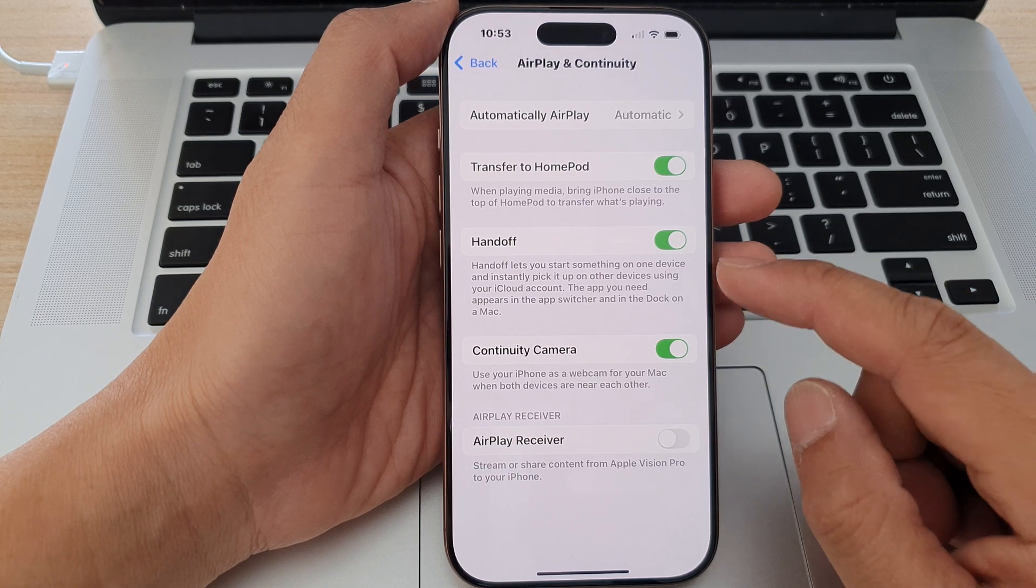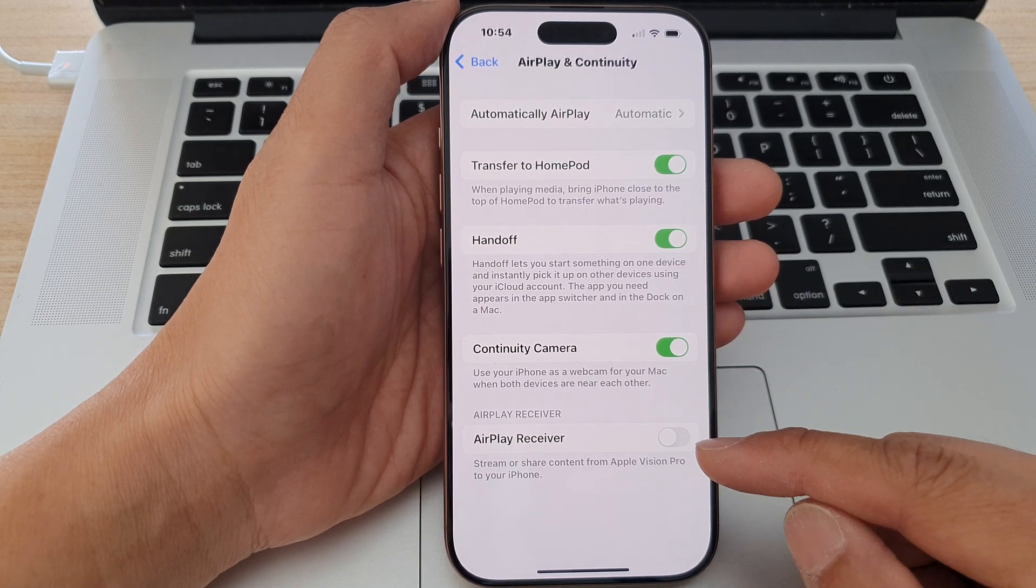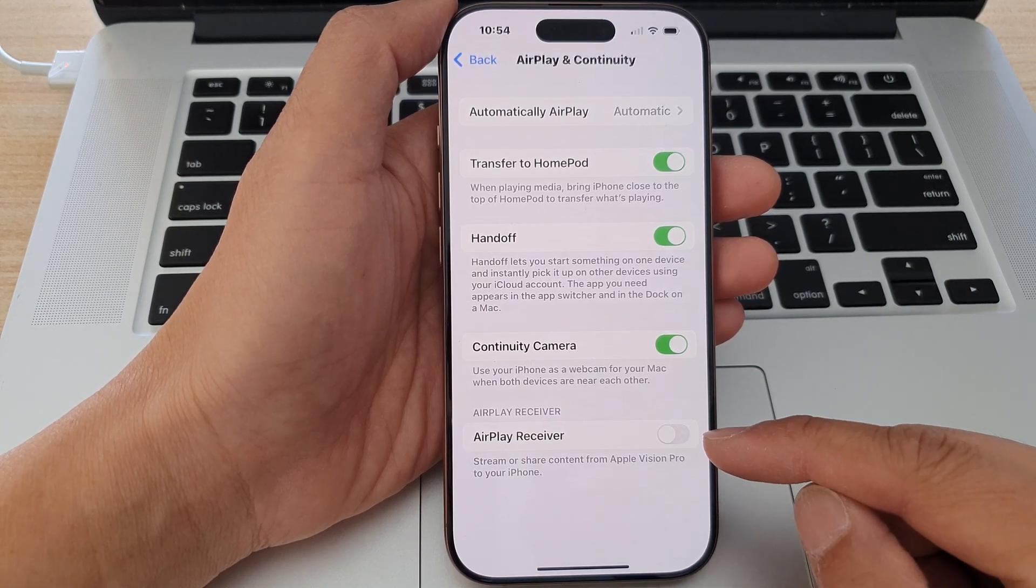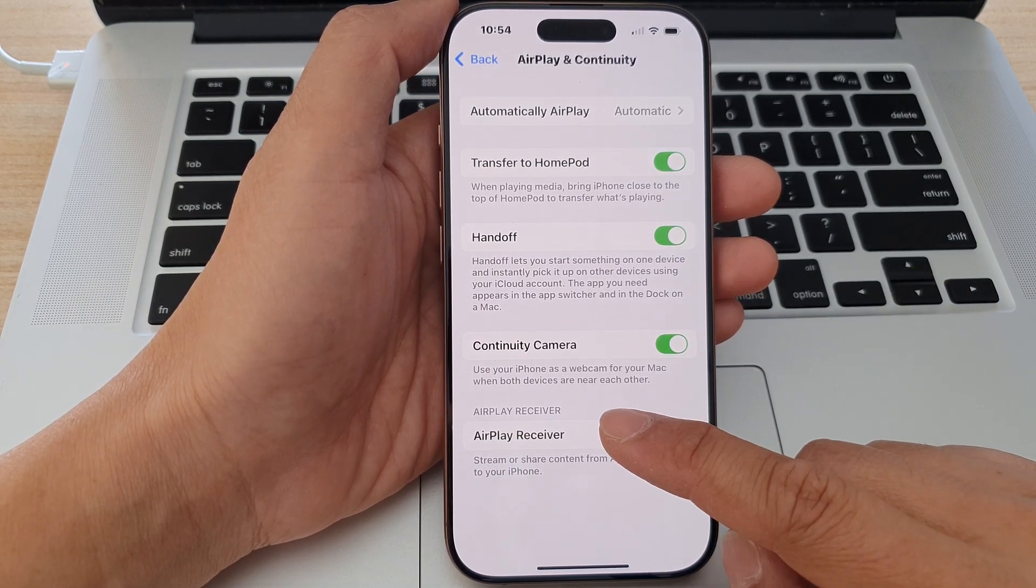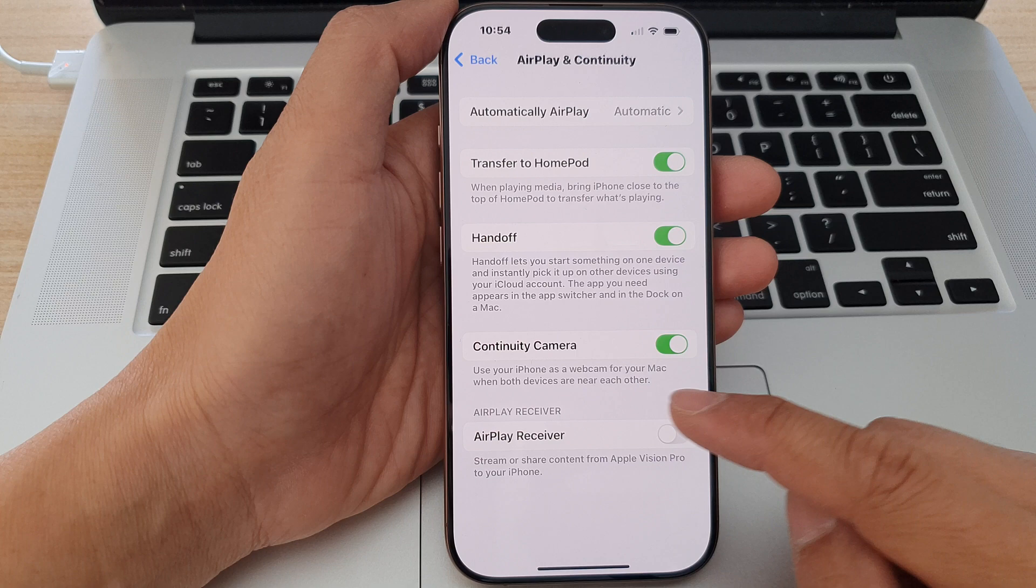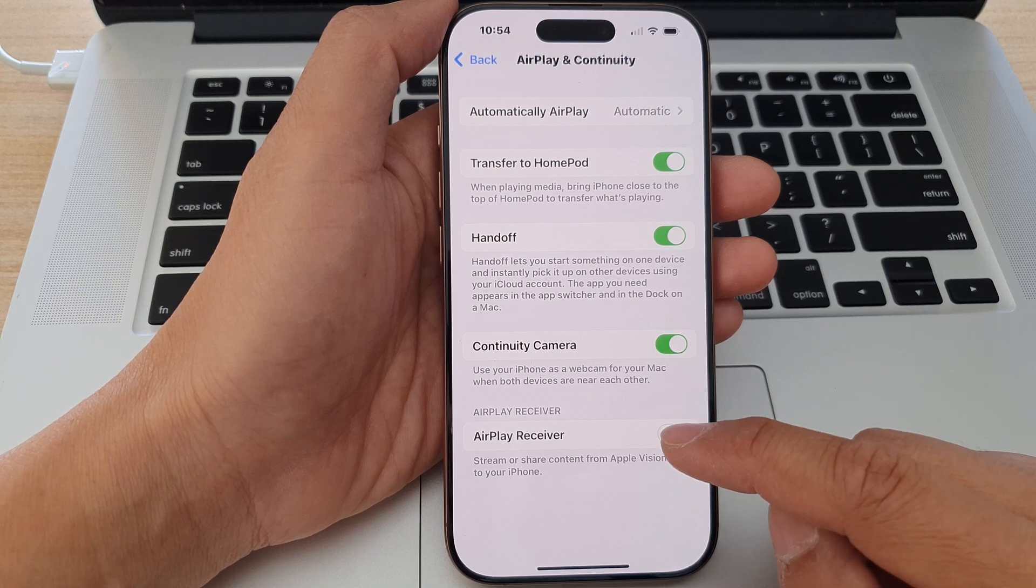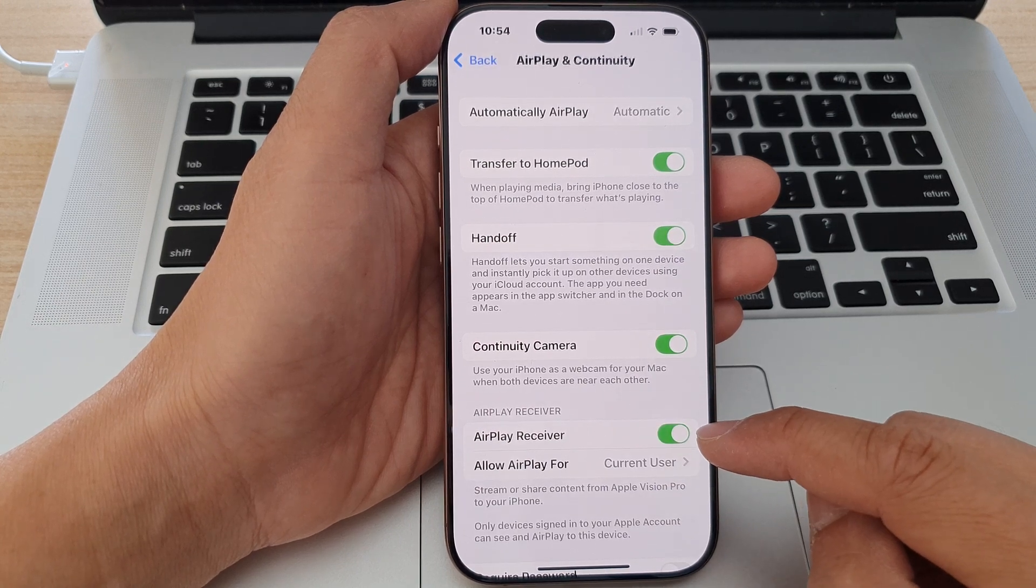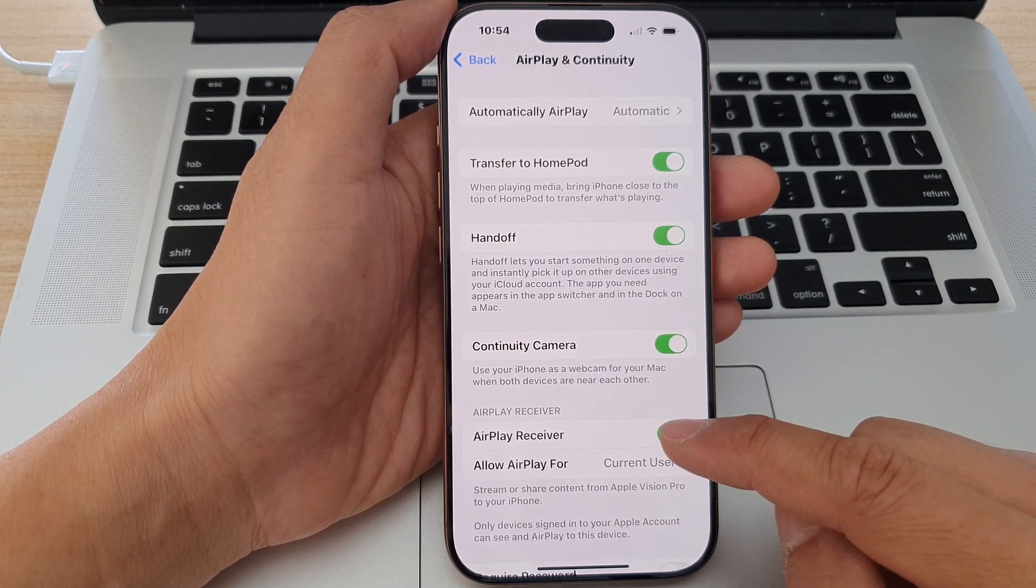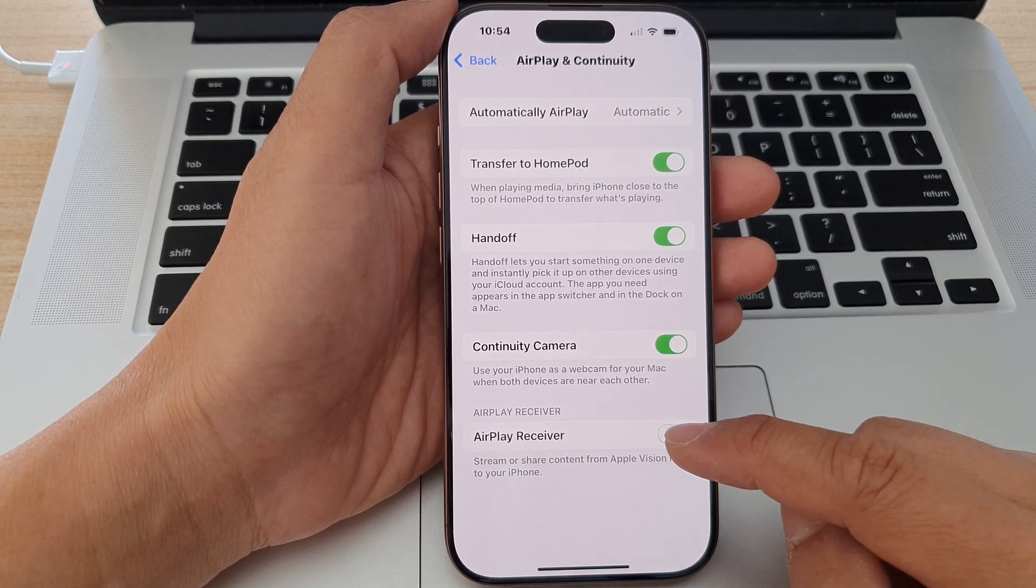Now we go down to the last option and then tap on AirPlay Receiver. So tap on AirPlay Receiver toggle button to turn on or switch it off.